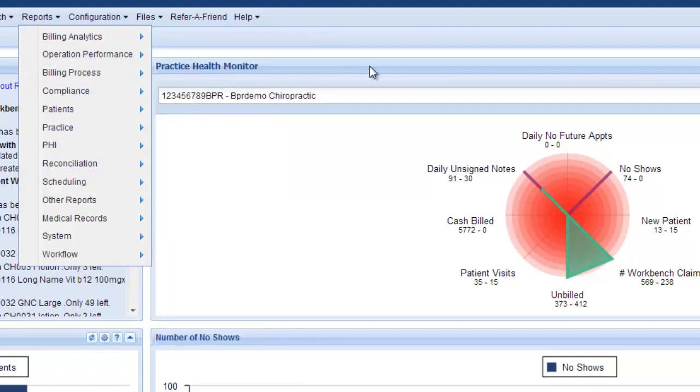So this shows you what's available on the home tab with the practice health monitor and all of the reports available to you.